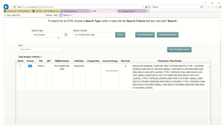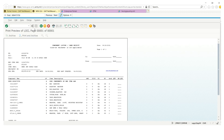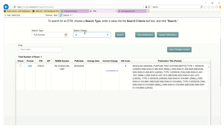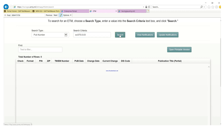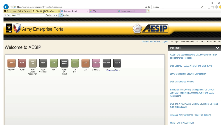Let's write down this number, go to the publication number field, put it in there, and see if it works. As you can see, nothing pops up. Since nothing pops up, it tells us we can't get a manual from there.